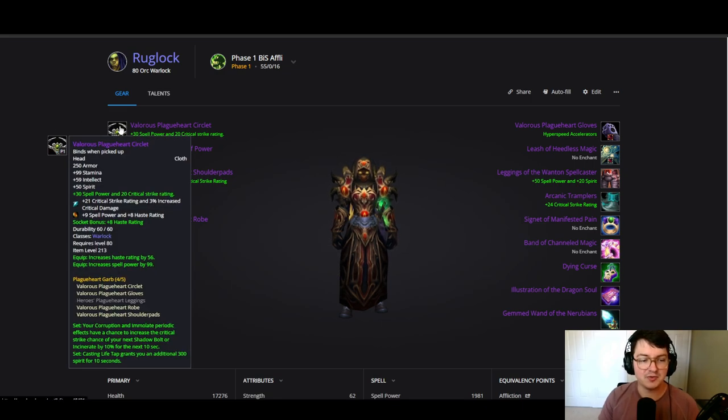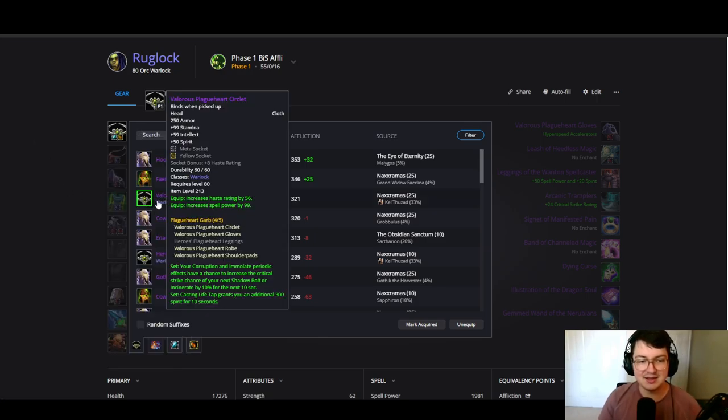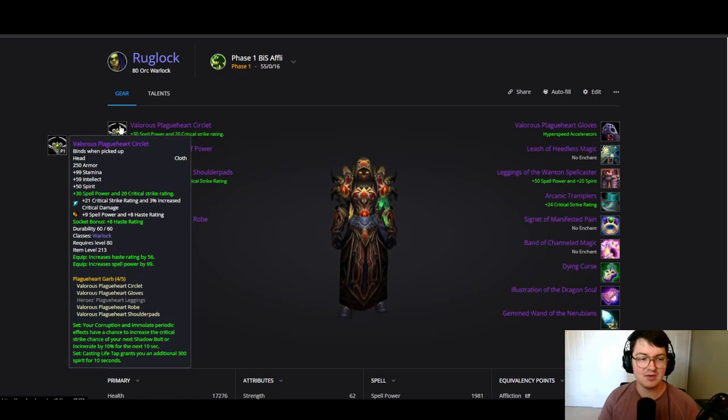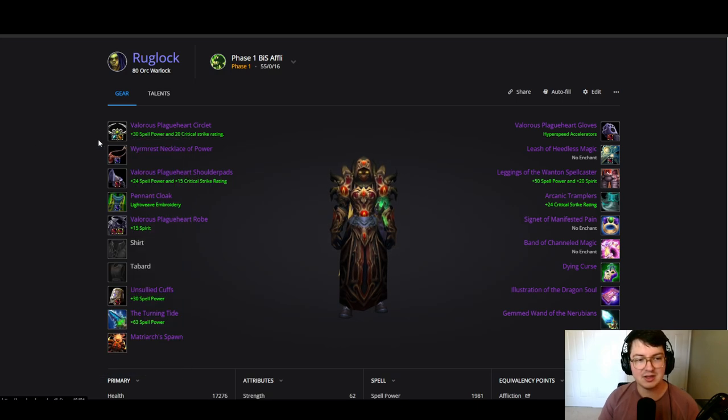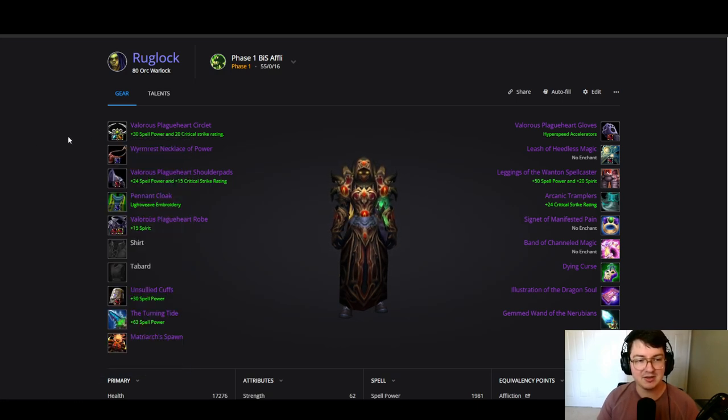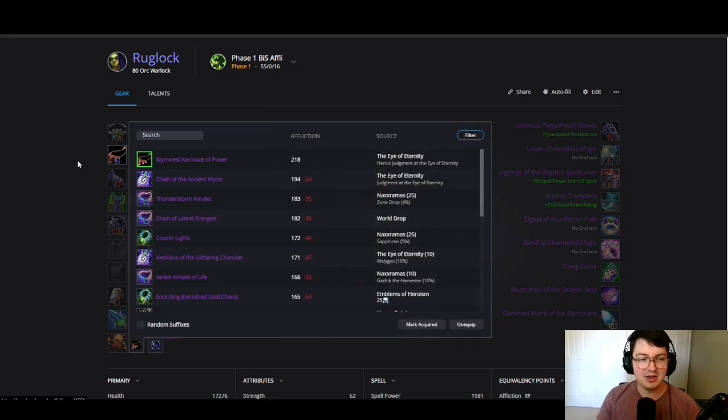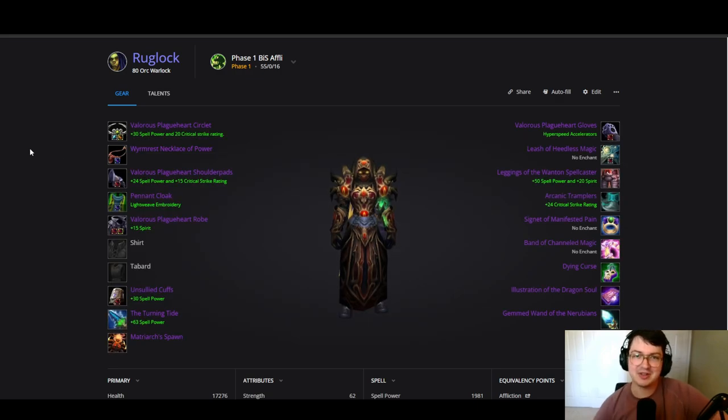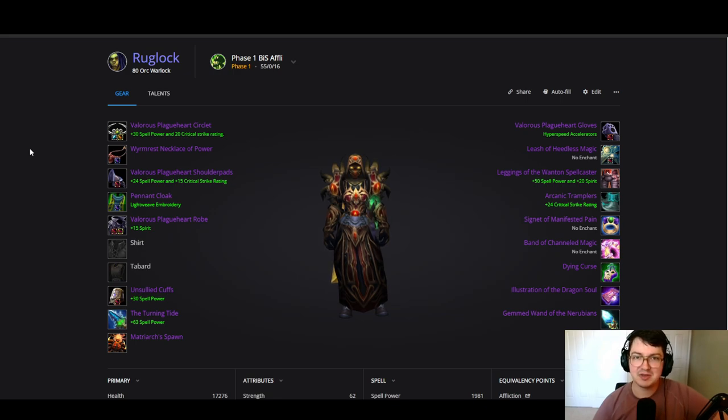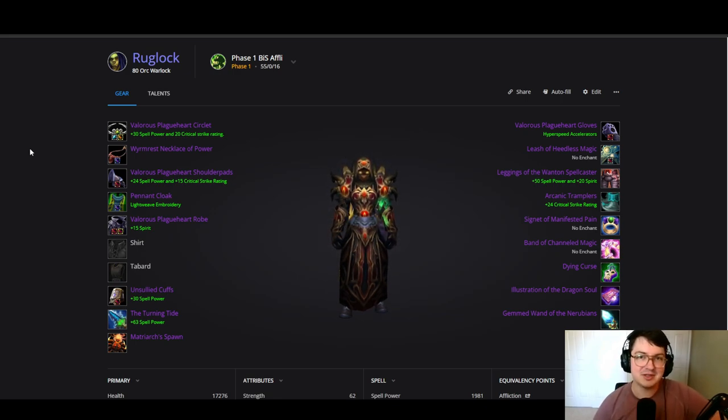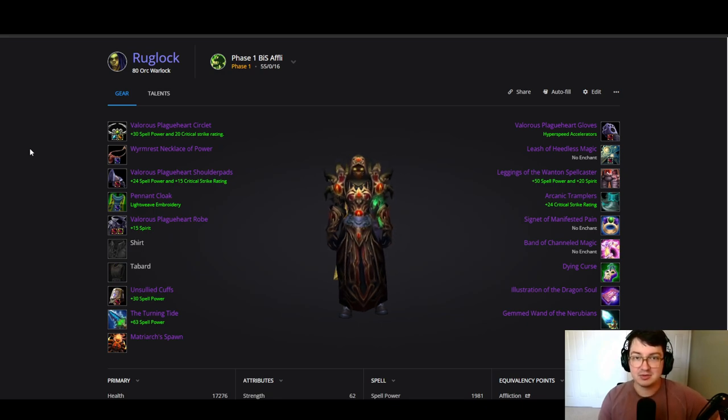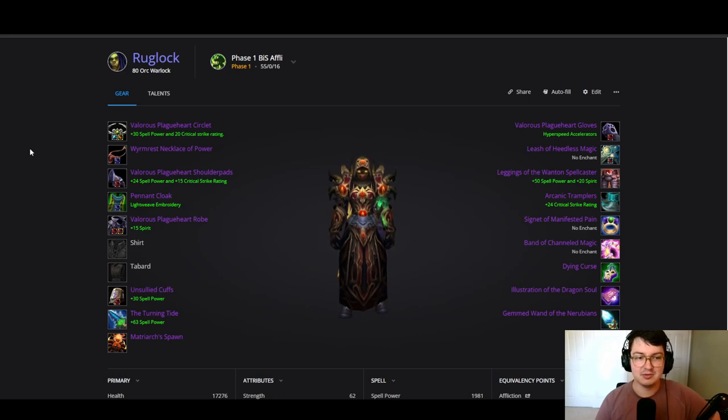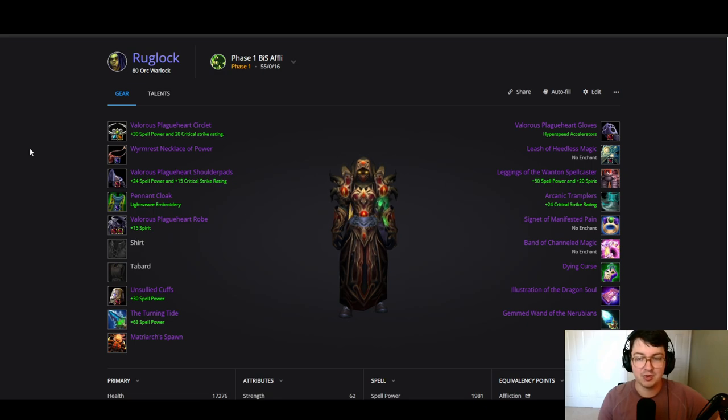Now for the phase one pure setup, we are going for four piece T7. The head here of course coming from KT, we're going to be gemming that with Chaotic and have spell haste to get that socket bonus of plus eight haste. Our neck piece—look, let me just address the elephant in the room: this BiS list here for affliction locks is probably the most contested BiS list of any class in the entire phase. And that's gonna be a trend moving forward for the rest of the expansion.